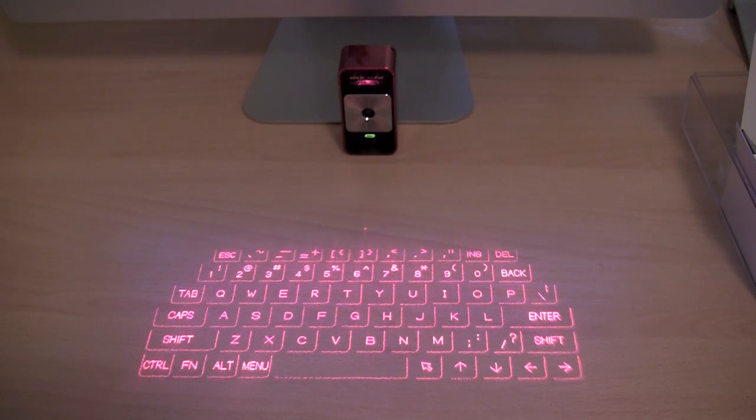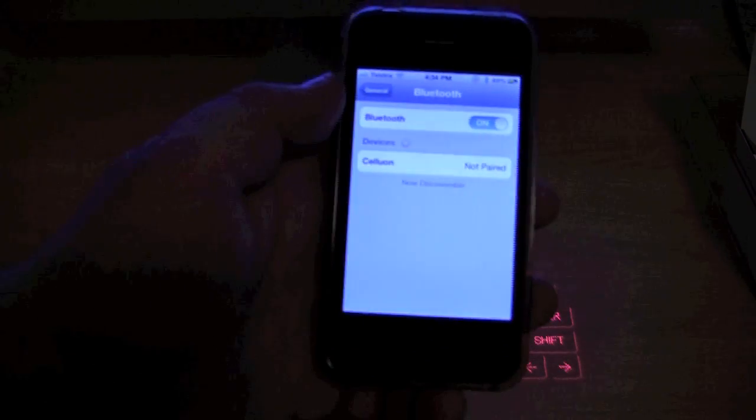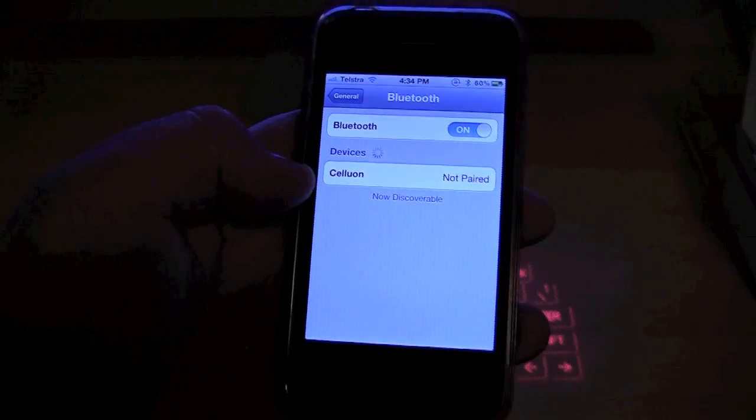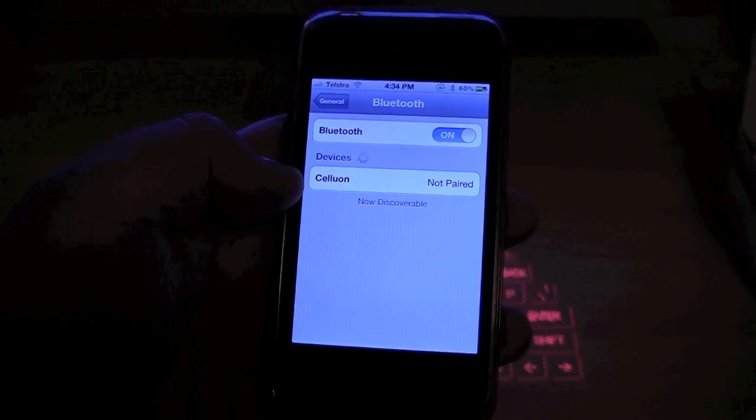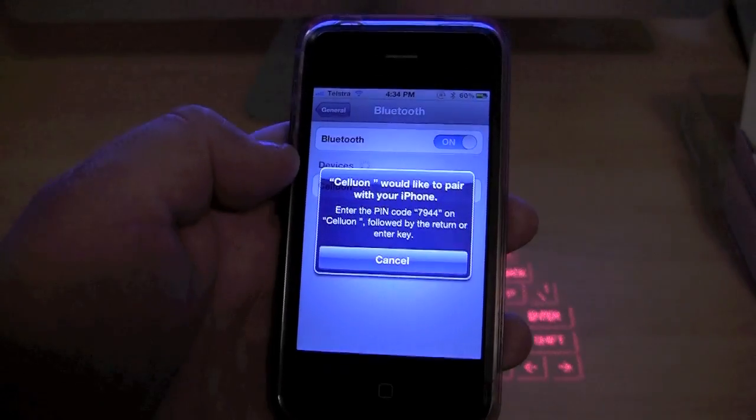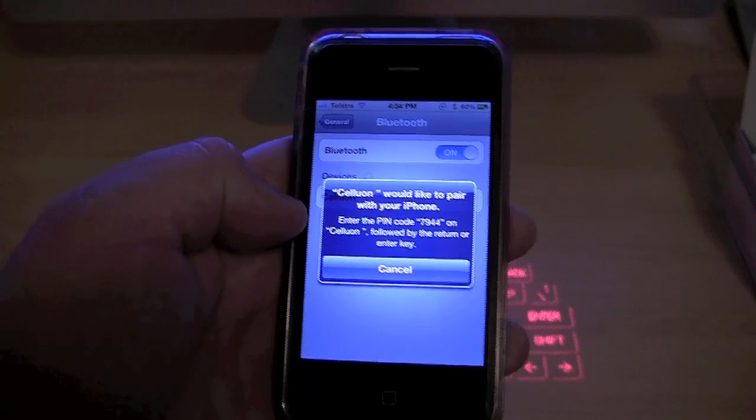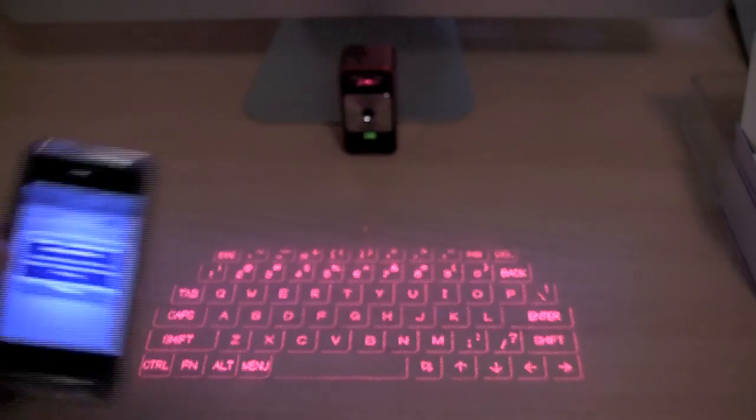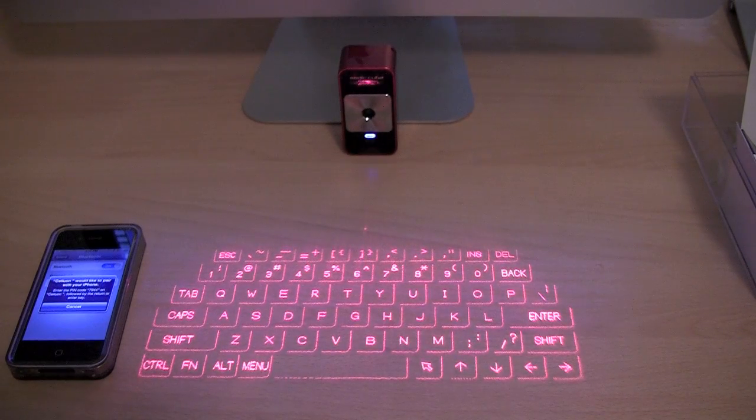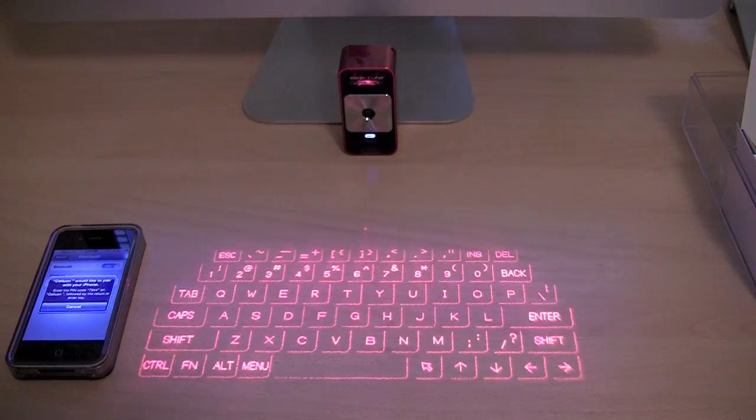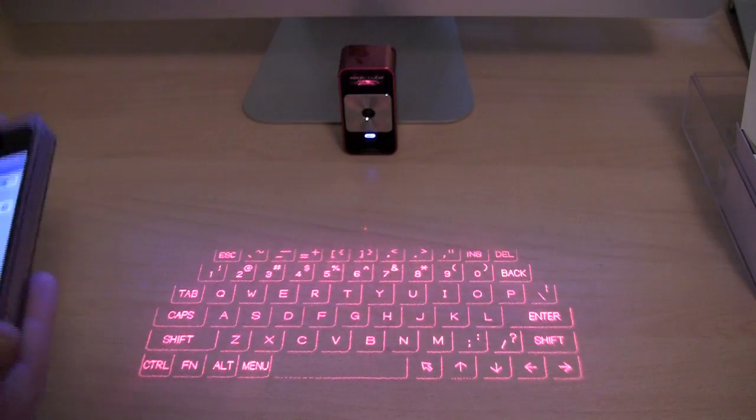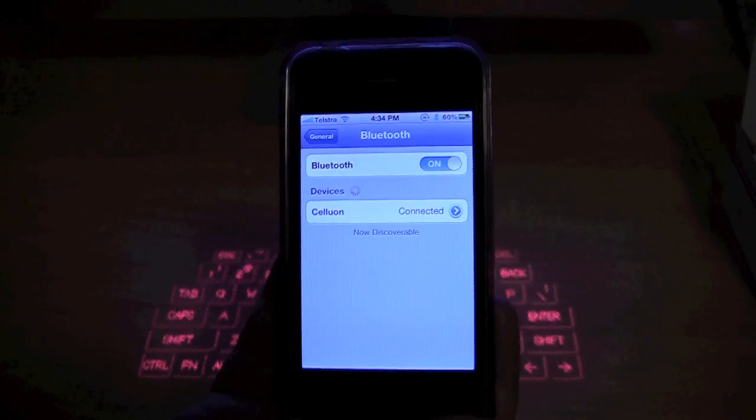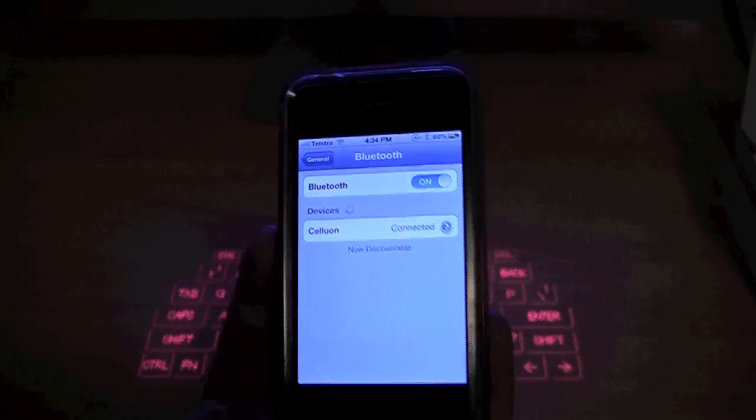I am now going to pair the projection keyboard to my iPhone. As you can see here, I am currently in Bluetooth settings and Celluon is in the device list. So if I click on Celluon, it is asking me to enter in the code 7944 on the keyboard, followed by Enter. And it should now be able to pair with my iPhone. And as you can see there, it is now connected.